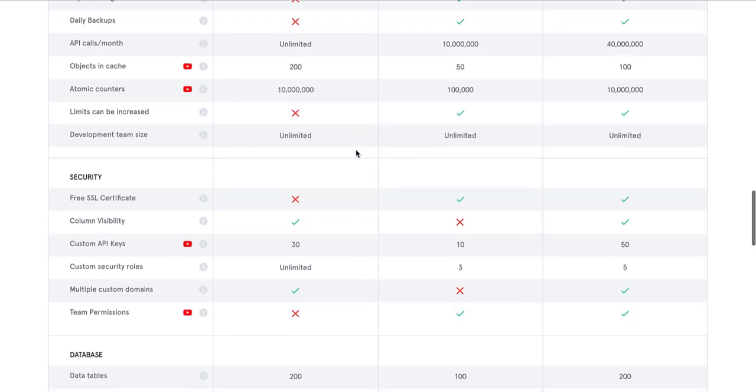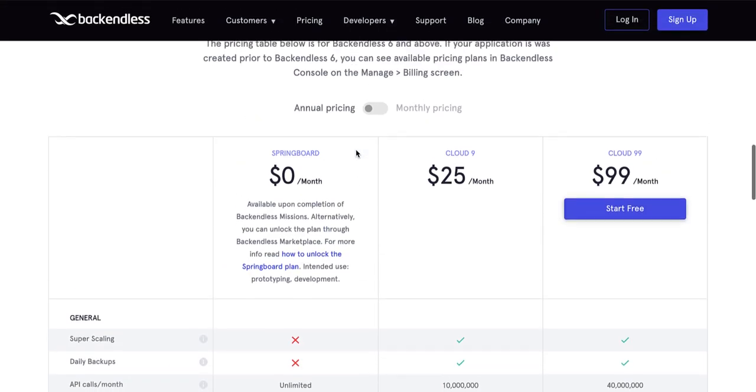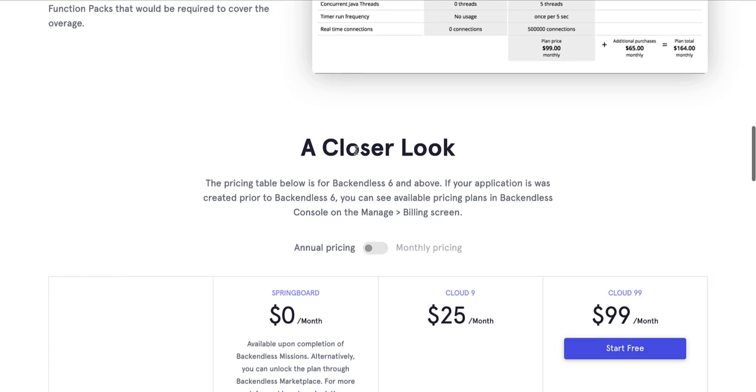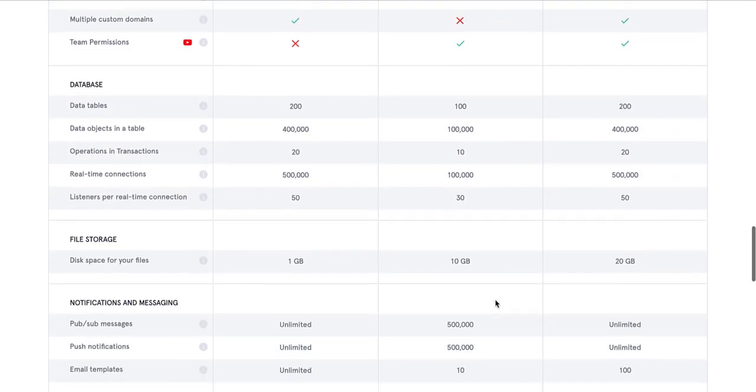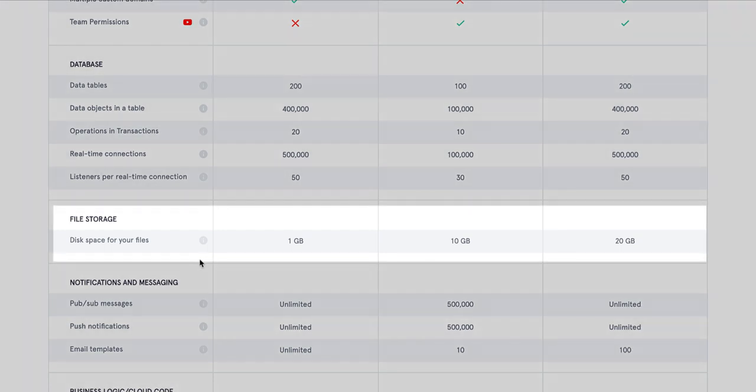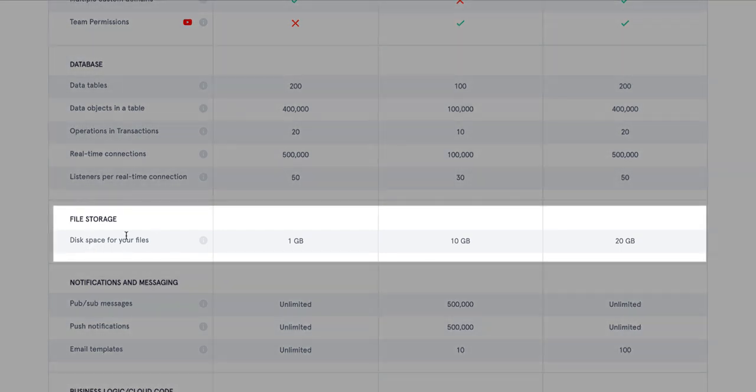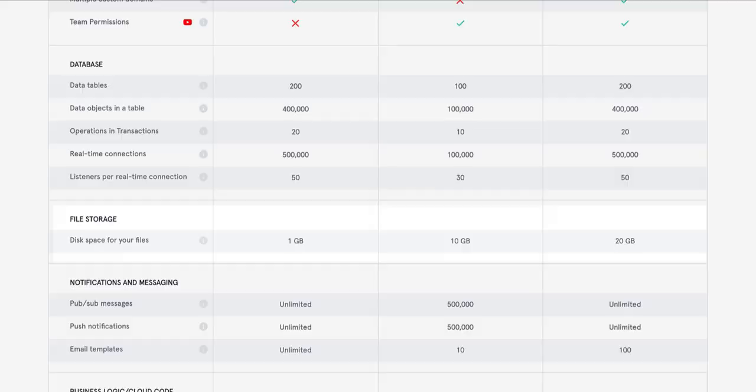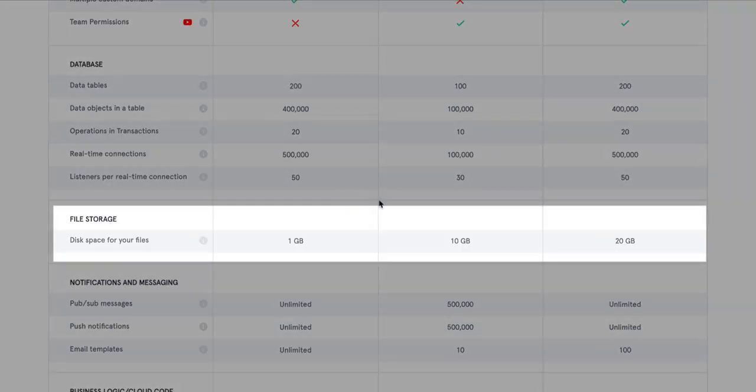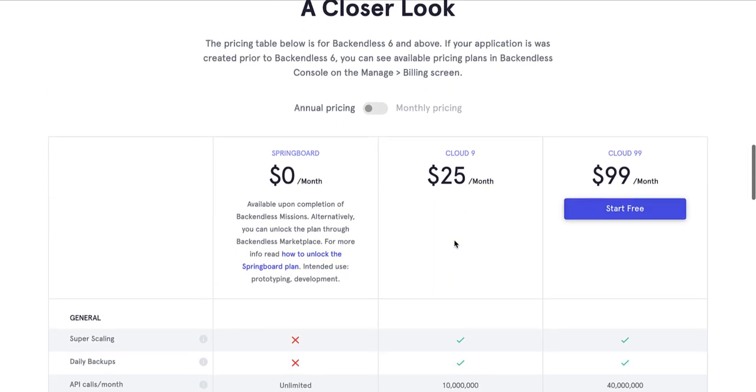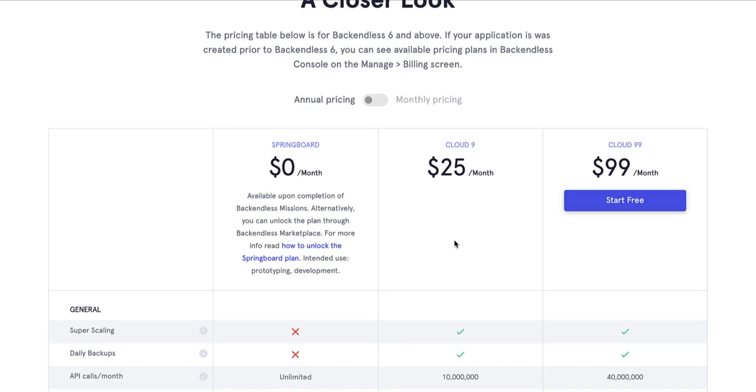For example, if I'm looking at storage, I can go to the Cloud Nine plan for Backendless and I can take a look at the file storage right over here, and then I can compare it to Xano. So if I'm looking at 10 gigs of storage, starts at $59 for Essential. If I go to Backendless, I can get 10 gigs of file storage starting at $25. And again, those are just a few things to compare.